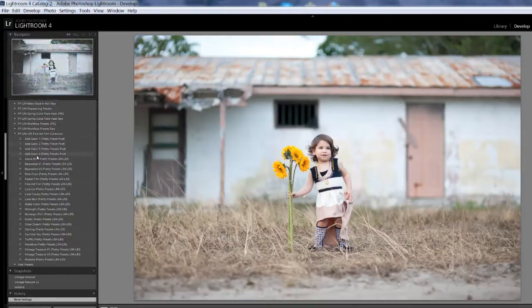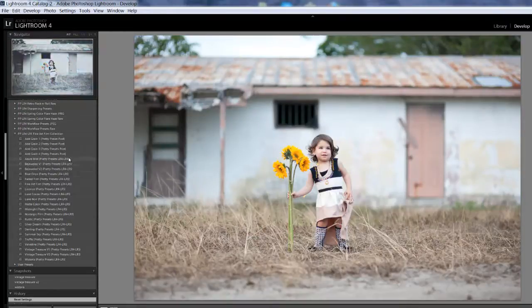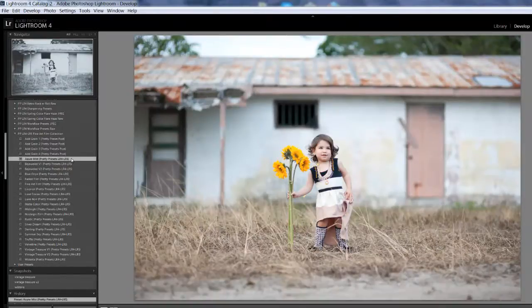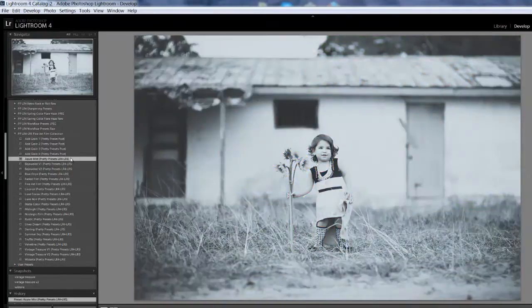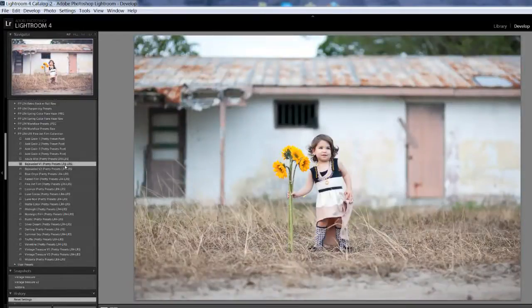Okay, so the first few are adding grain, and we'll do that in a little bit. But first I'm just going to start with the top, Azure Mist, so that's what it looks like. I'm going to undo it and go down.